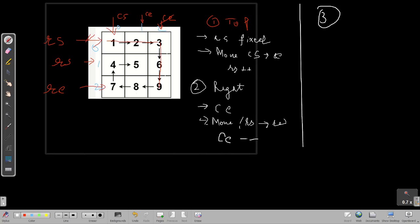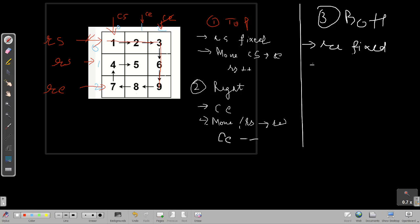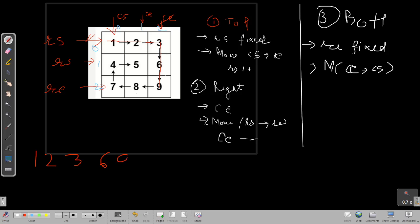For the bottom side, we have to print eight and seven. Row_end is fixed and we move from column_end to column_start in decrement fashion. We successfully print eight and seven. After that, this bottom row is no longer needed so we decrement row_end to point to the row above it.